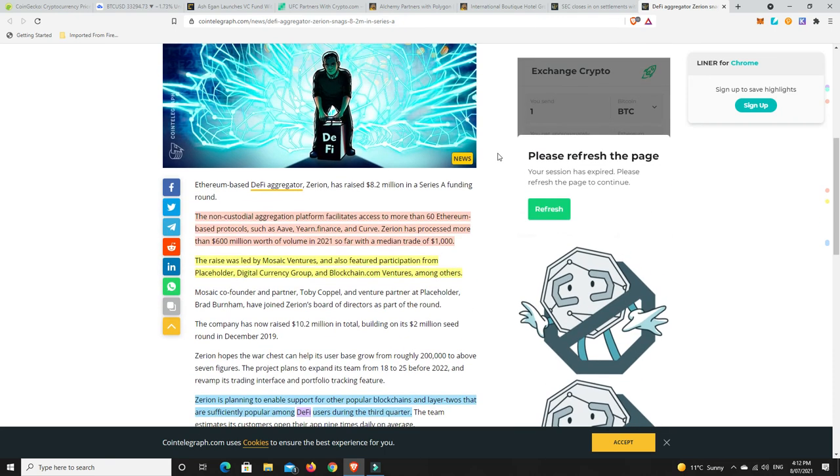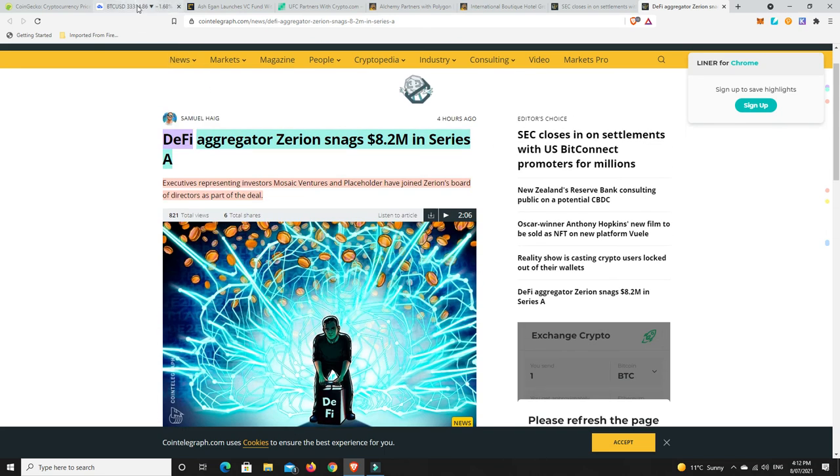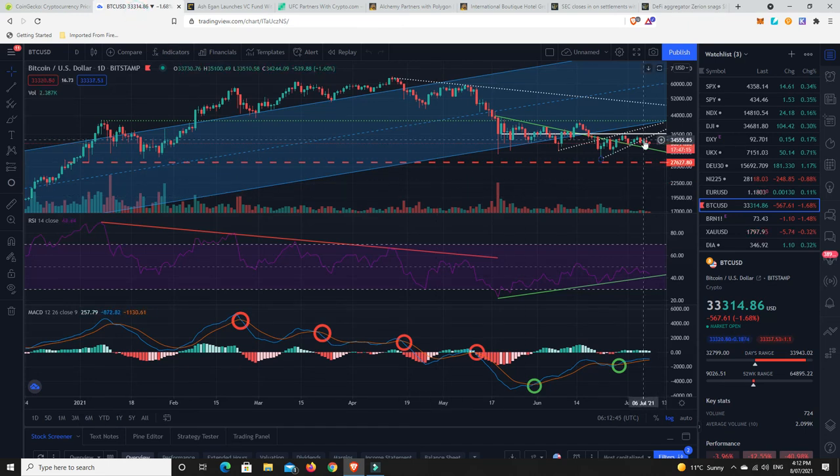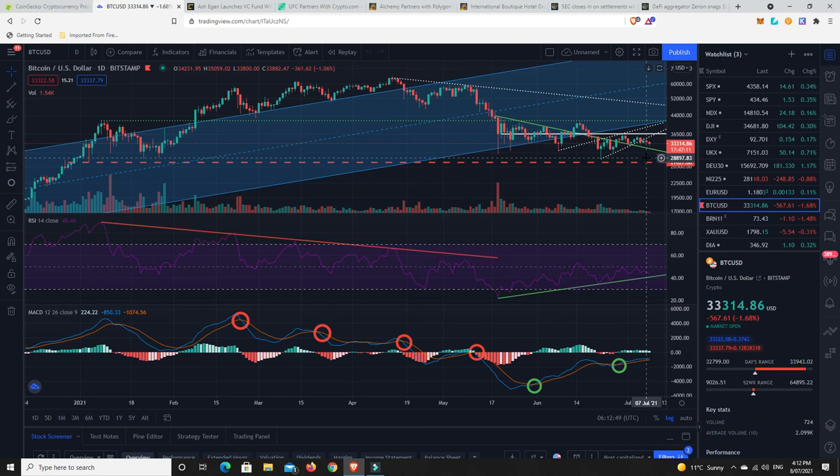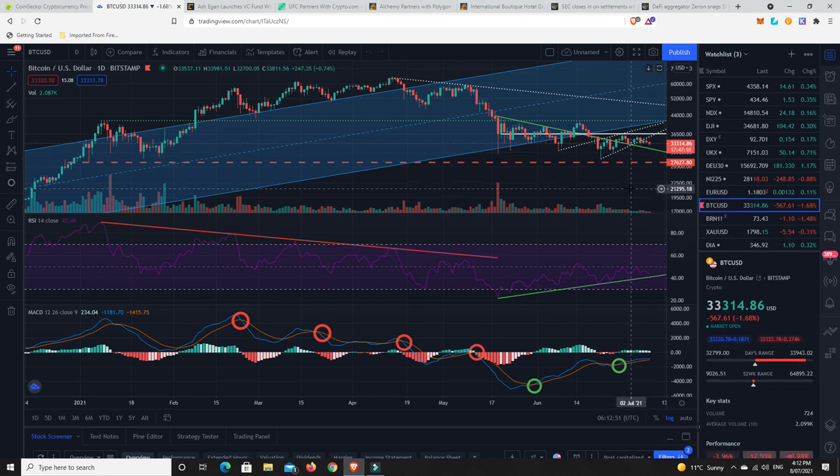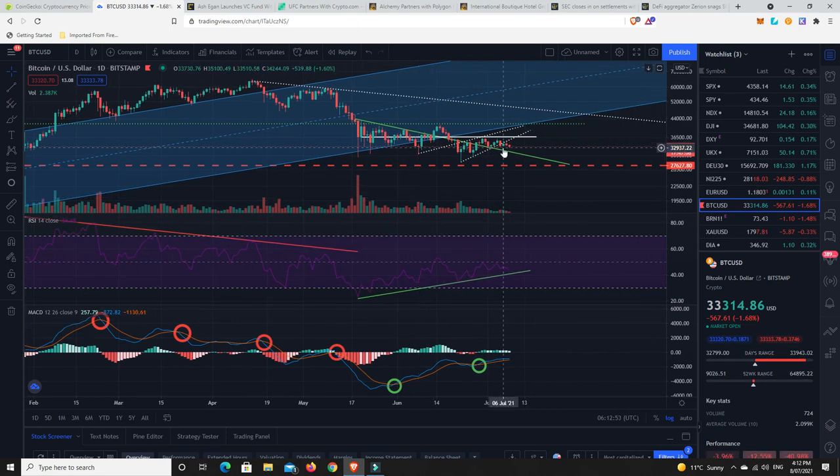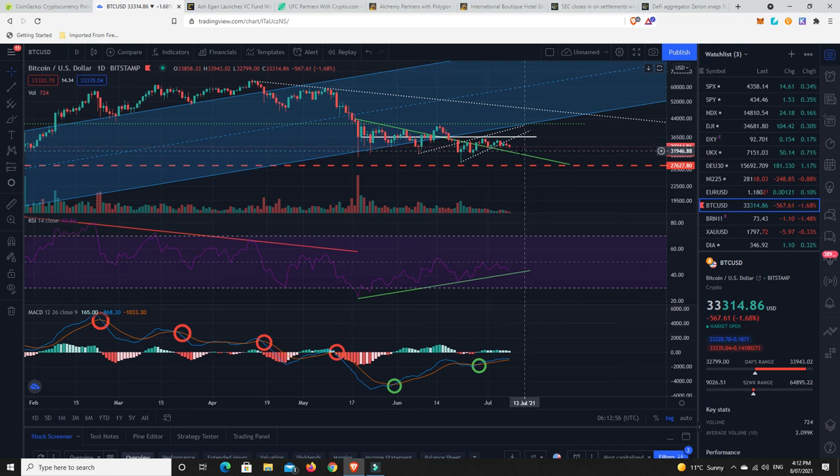So Xeron is planning to enable support for other popular blockchains such as Layer 2s that are sufficiently popular among DeFi users during the third quarter. So again, if we get this DeFi summer that everyone's talking about, I think it's probably going to be more a DeFi sort of fall. I think it'll come after summer. I think we'll probably be pretty quiet for a while. And again, even looking like we might dip down and then we may start to see some really good movement. But at the moment, again, just got to go back to this. It's not looking great. Like we are dipping down again and there's just no volume. We've got a weekend coming up.